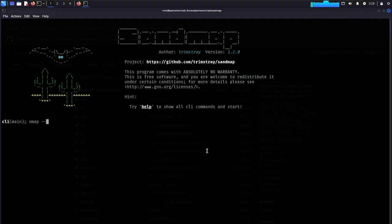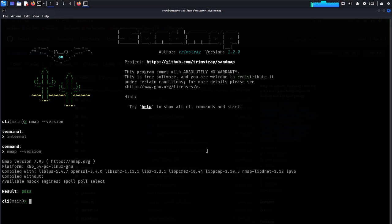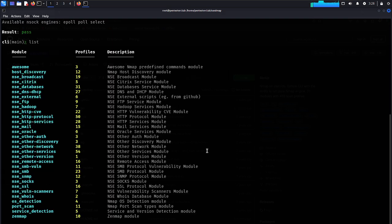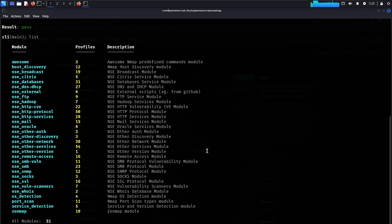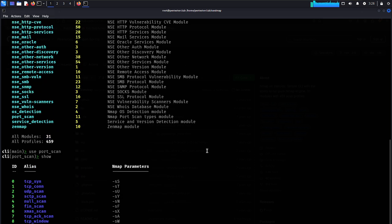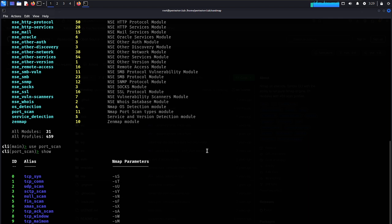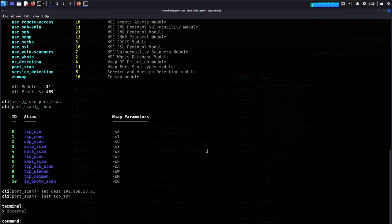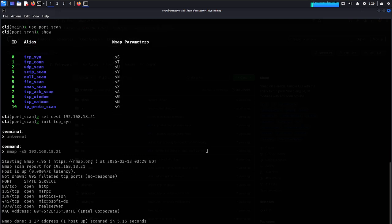Now type 'list', then 'use foot-scan', then 'show'. Set destination to 192.168.18.821. Type 'init tcp scan' — it's starting now. Let's look at what output we get.